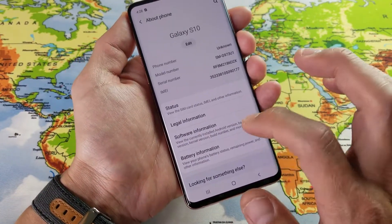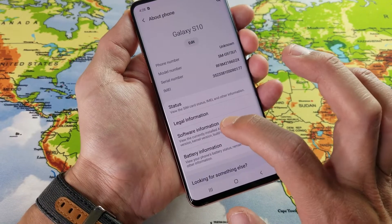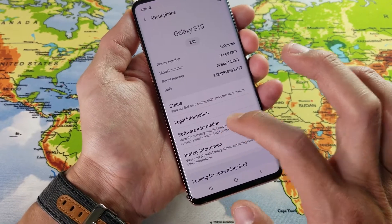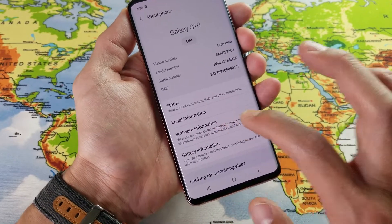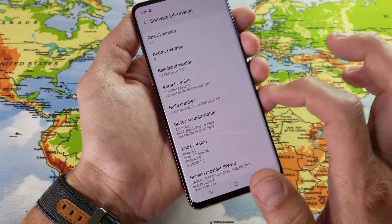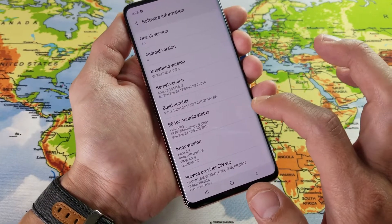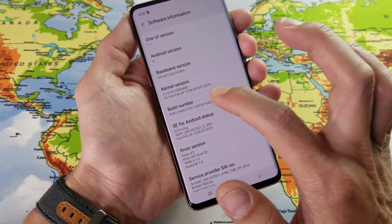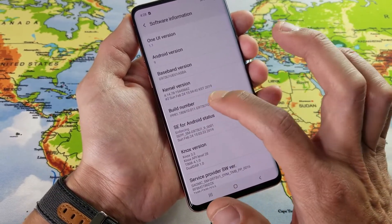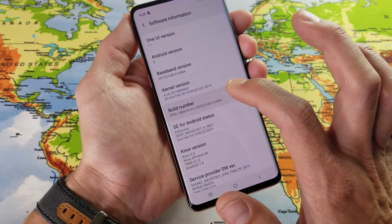Now we've got to tap on Software Information. Tap on Software Information. Now we've got to go to Build Number. What we have to do is tap the Build Number seven times. Keep tapping and you'll see a message on here. So I'm going to start tapping.